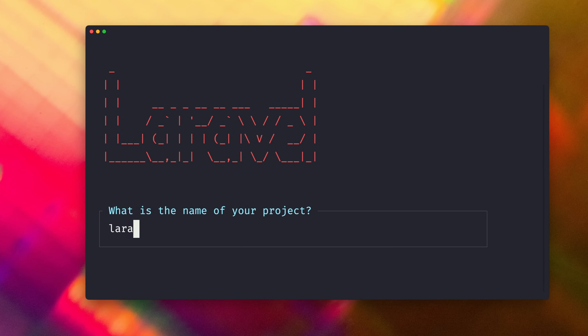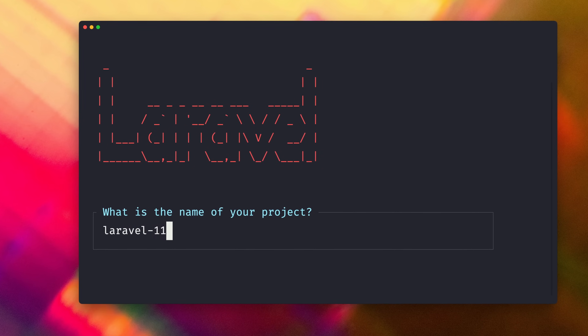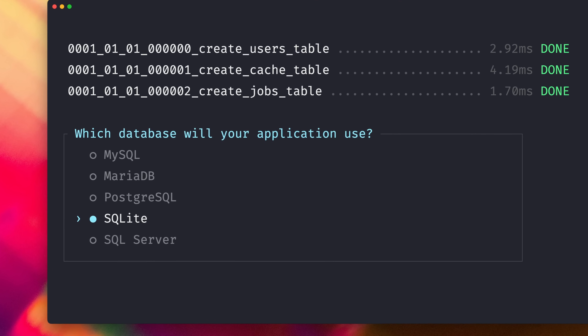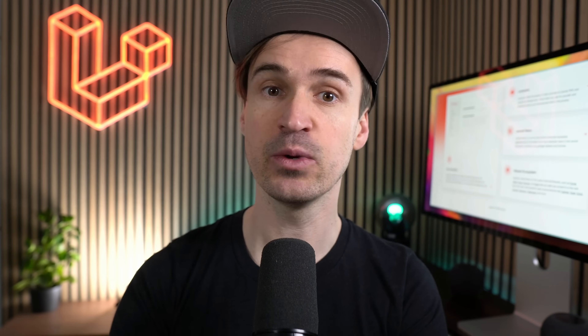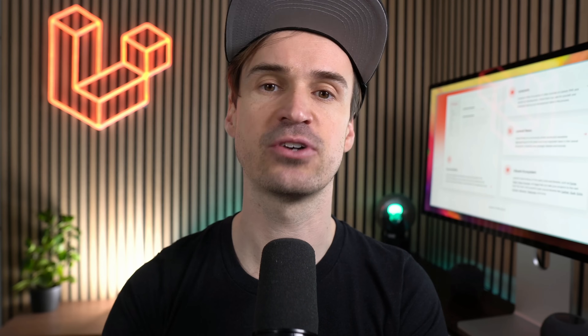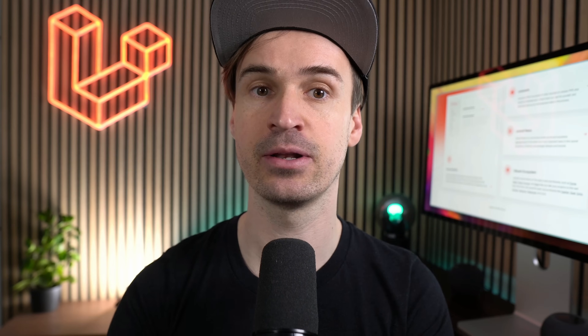We have also made some new updates for new Laravel installations. The default option for your testing framework is now Pest and for your database it is SQLite. Of course you can pick whatever you prefer, but with SQLite we can create your database file and migrate it immediately. You also don't have to consider installing additional software or creating a database locally — you are ready to go.